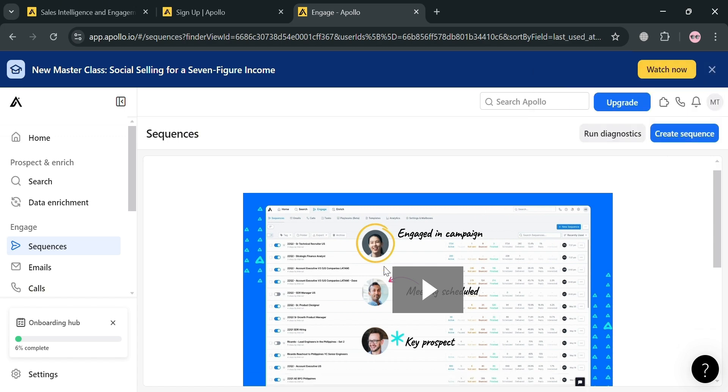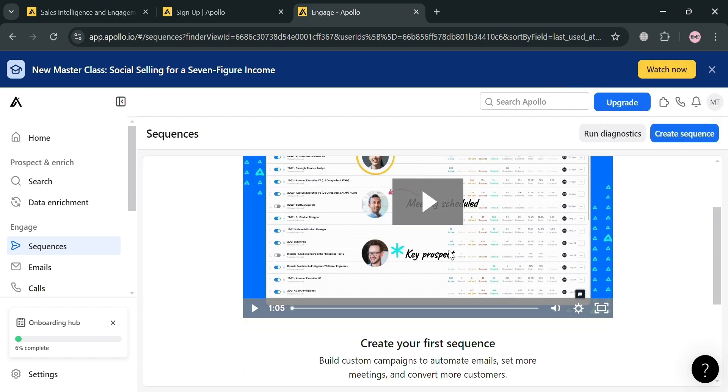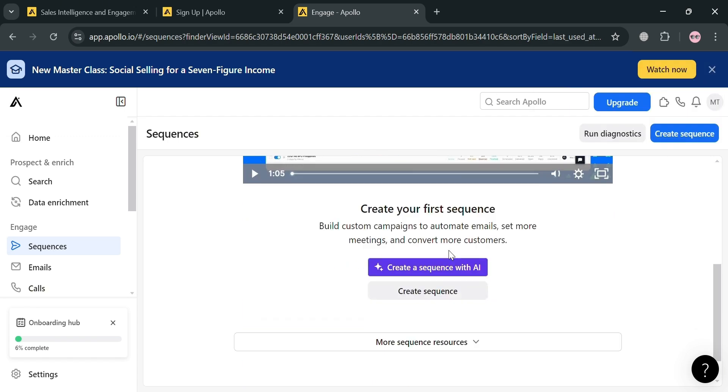Now to start creating a sequence, you could create a sequence with AI or create a sequence manually.